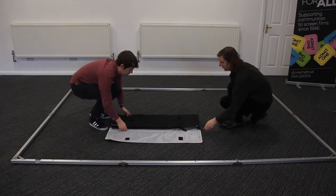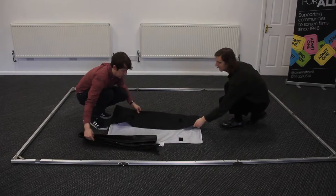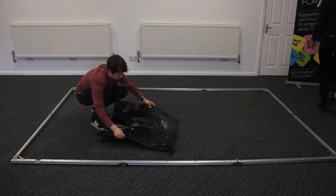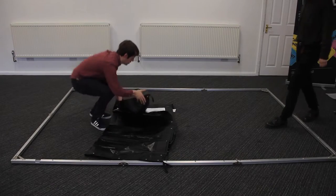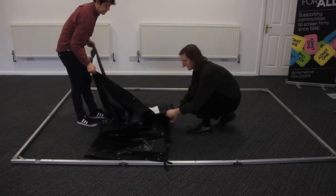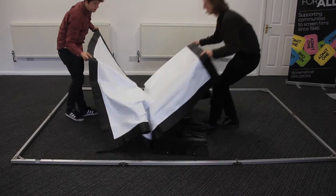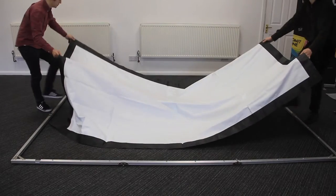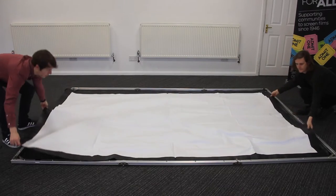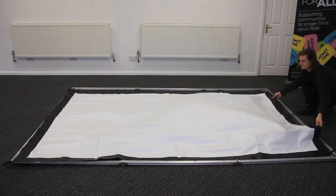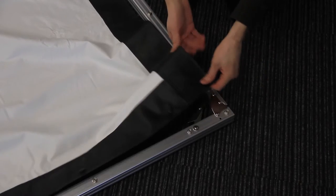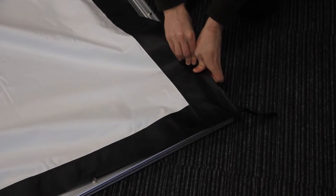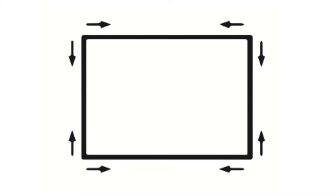Lay the projection fabric out on top of the frame. Begin clipping the fabric into place on the poppers on the frame. Start in the corners and work your way into the middle of the frame as pictured.